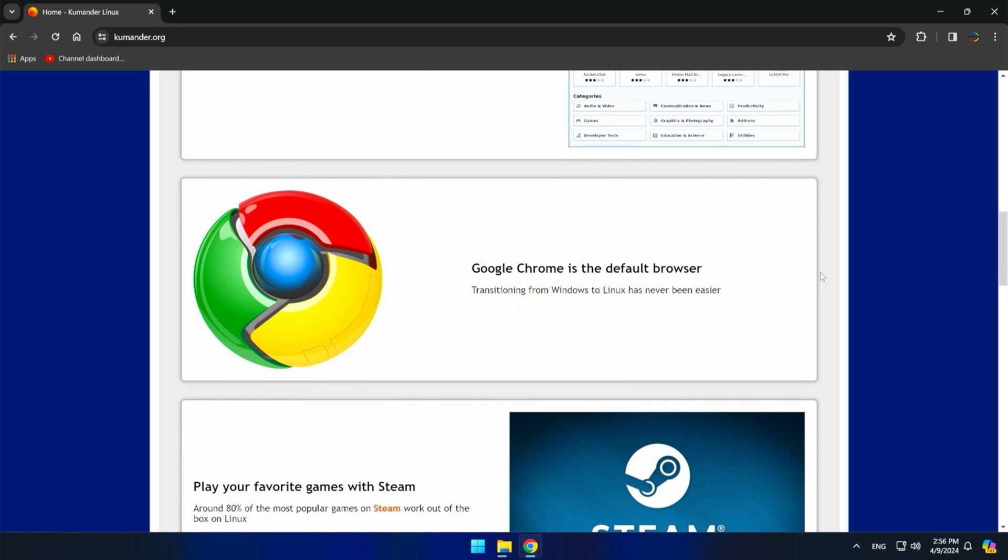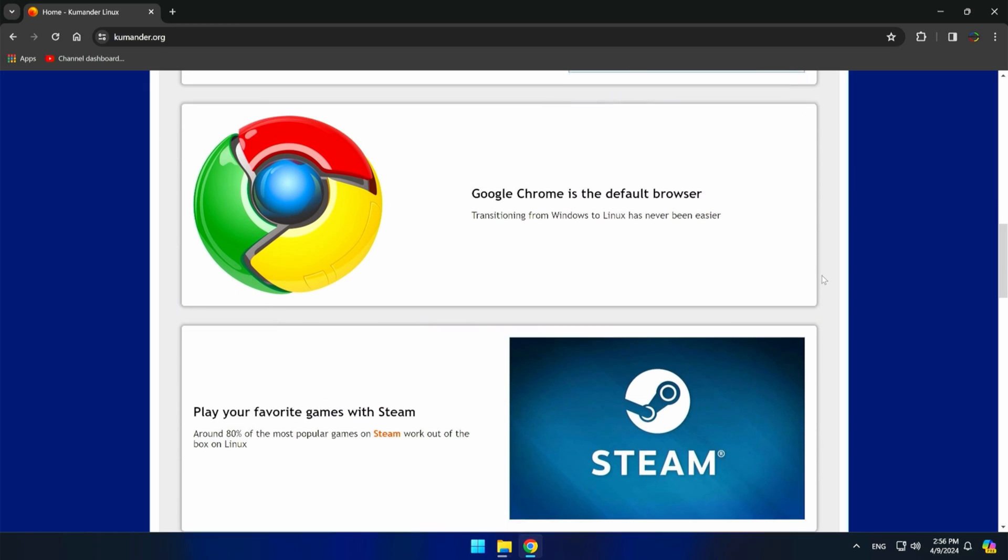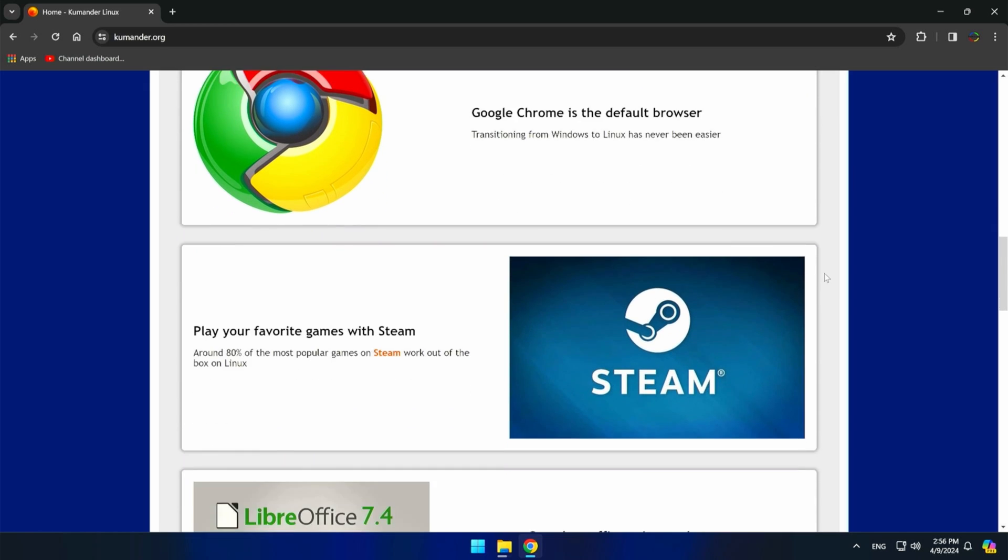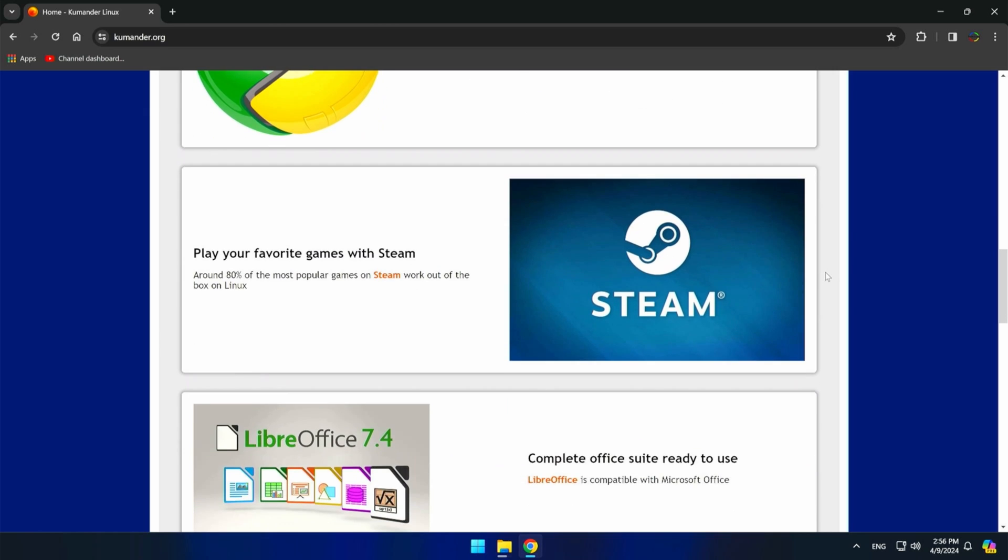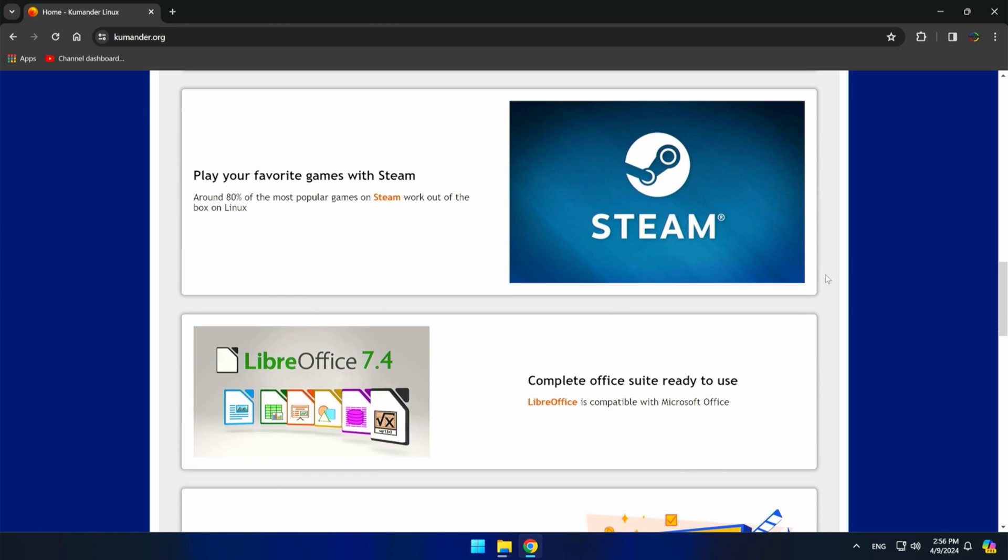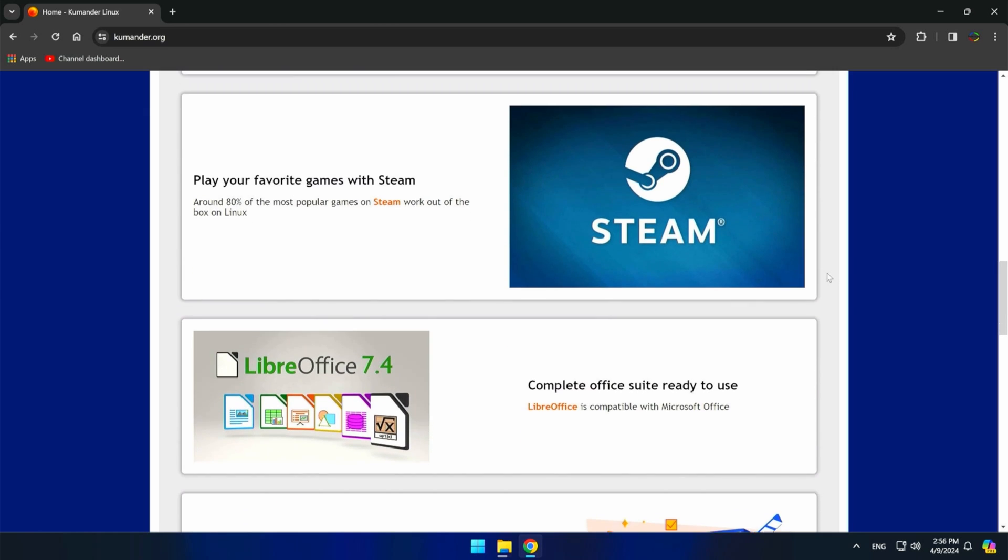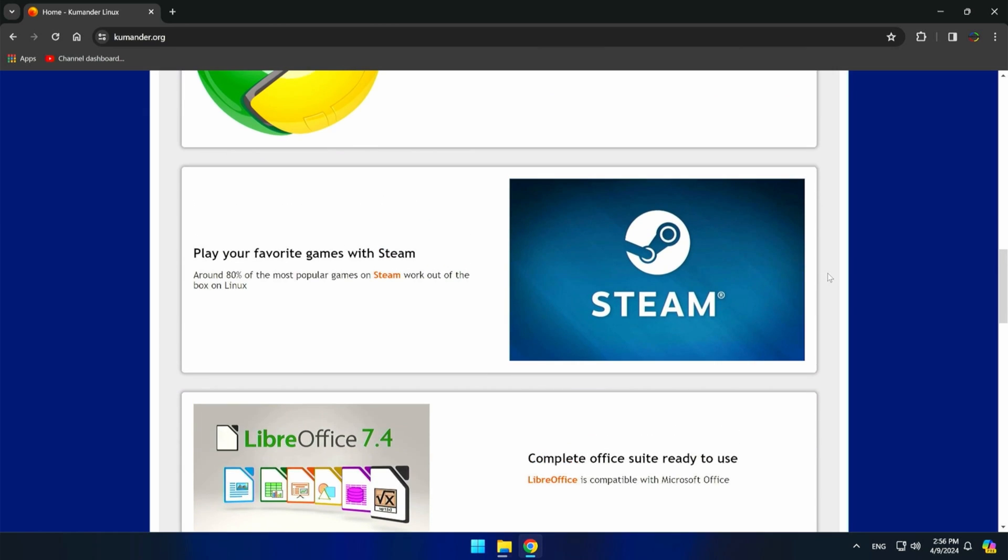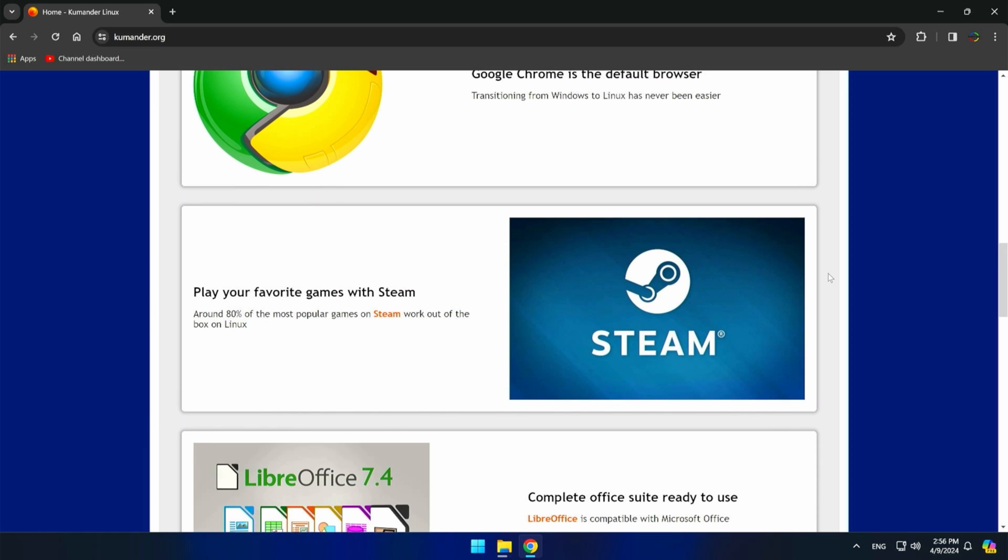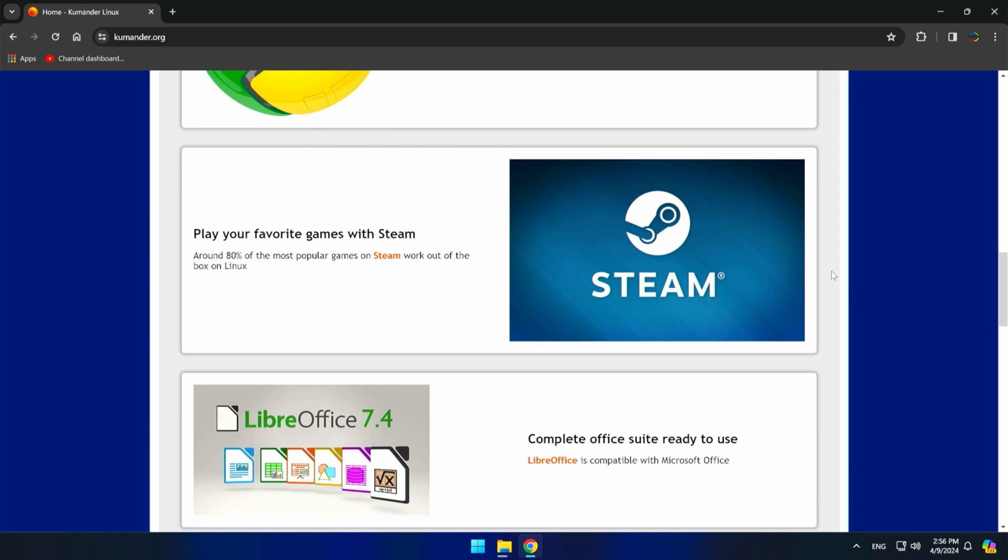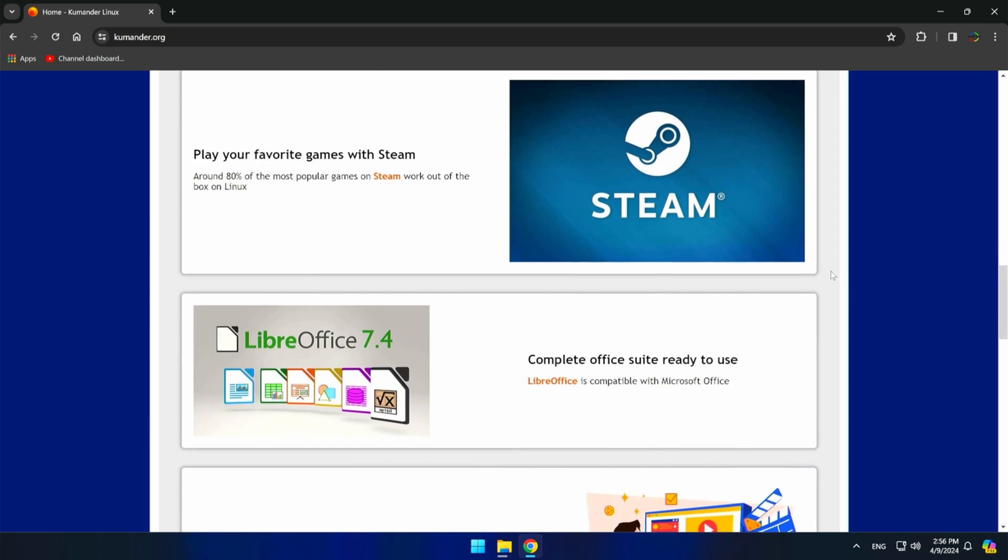Windows 7 was and still is a much-loved operating system. Some of you remember that it came as a savior after the disappointment of Windows Vista, whose beauty could not compensate for the many performance problems. Anyway, let's see what Cuminder Linux is.